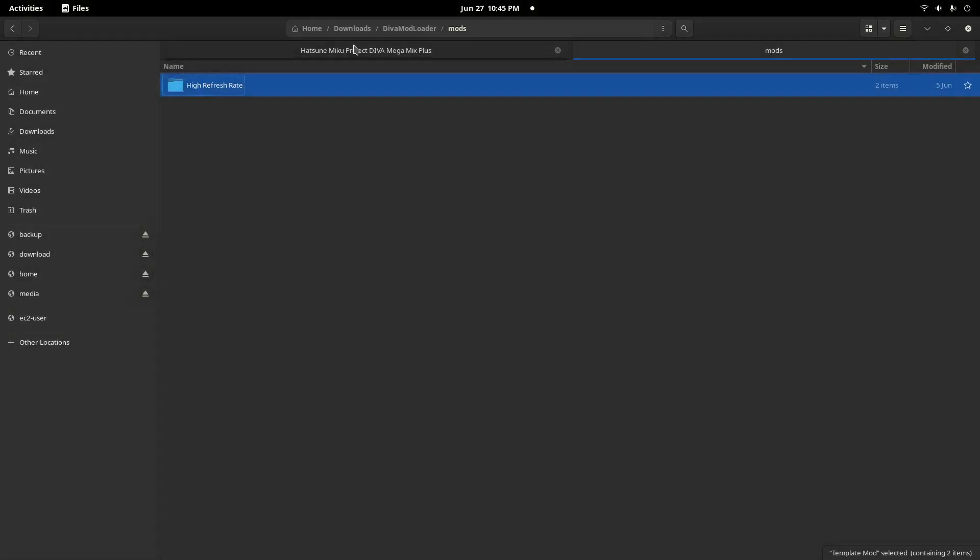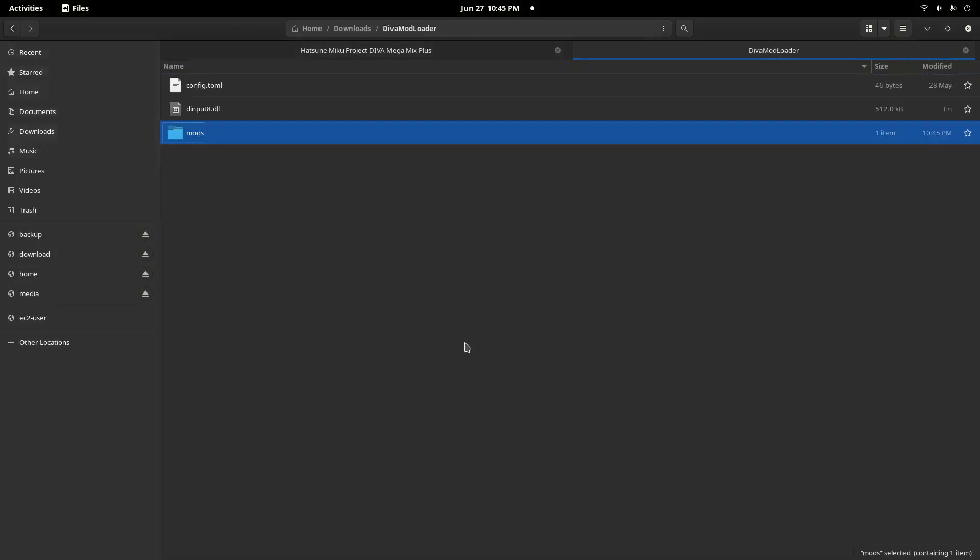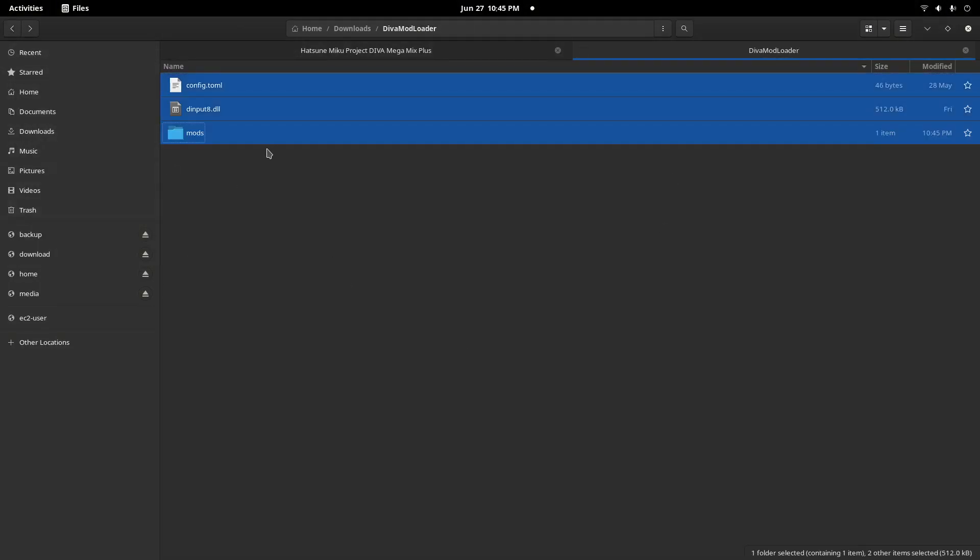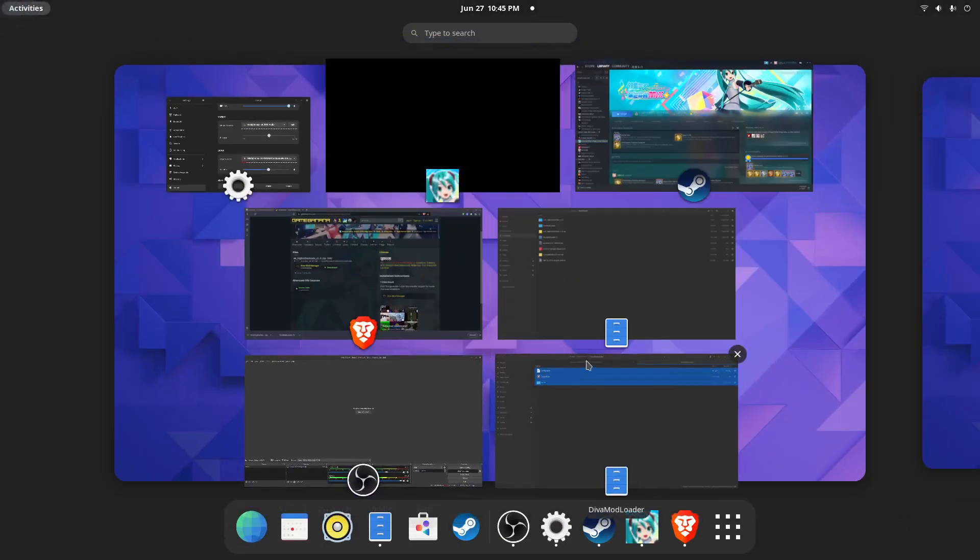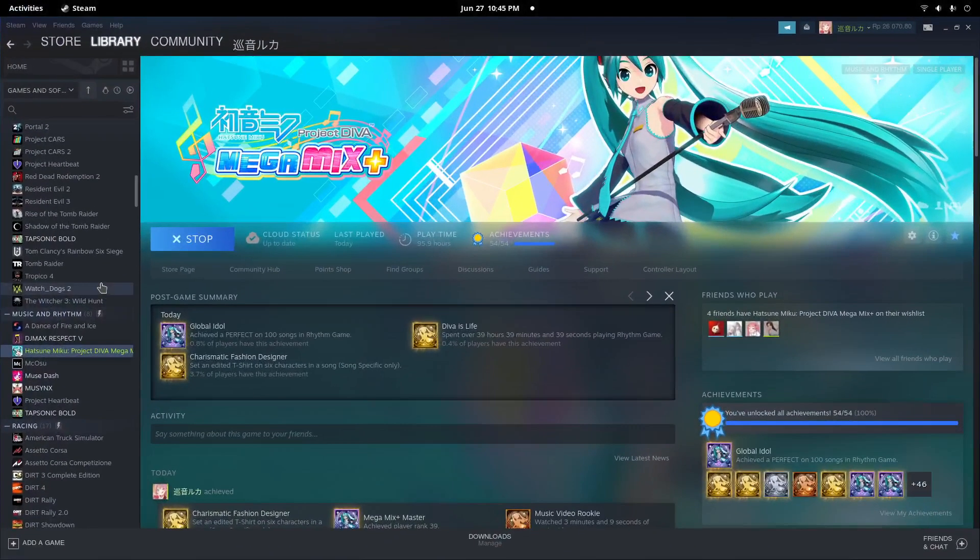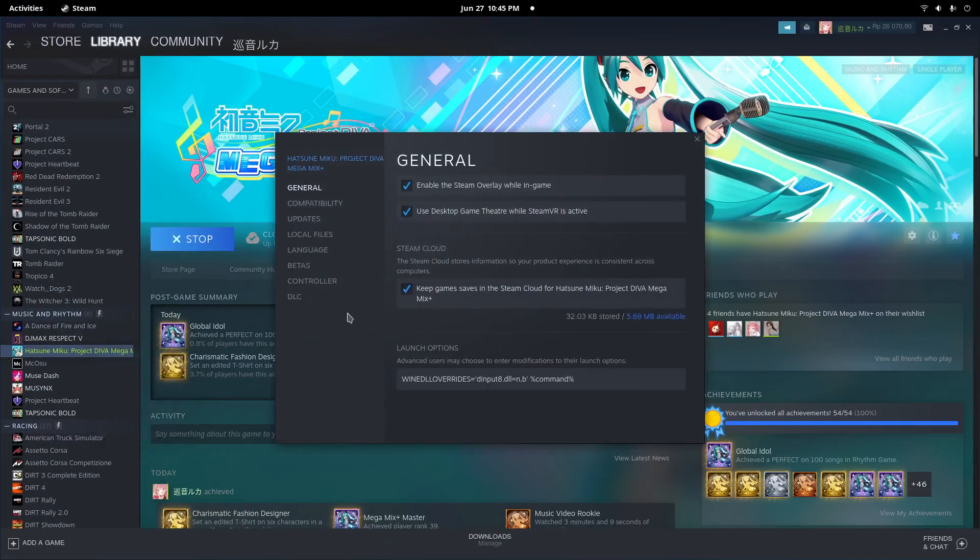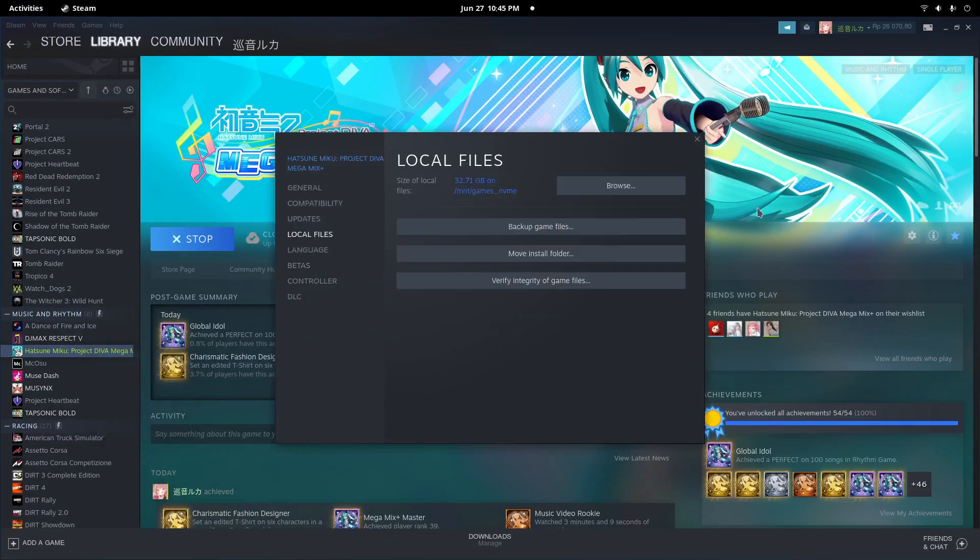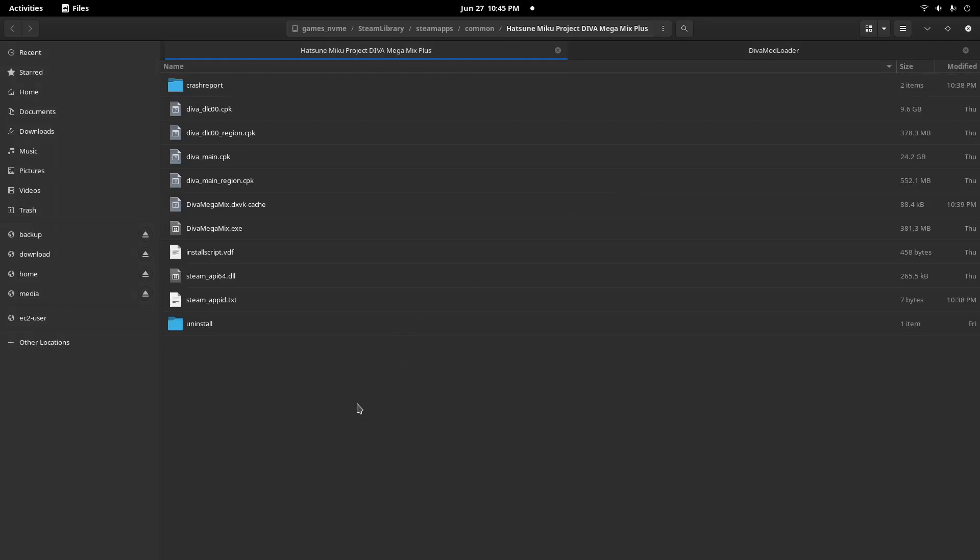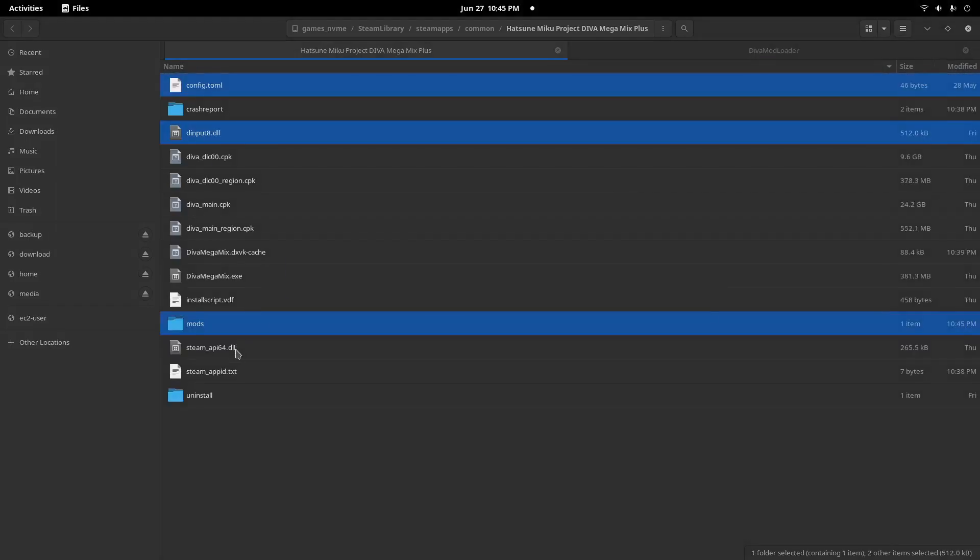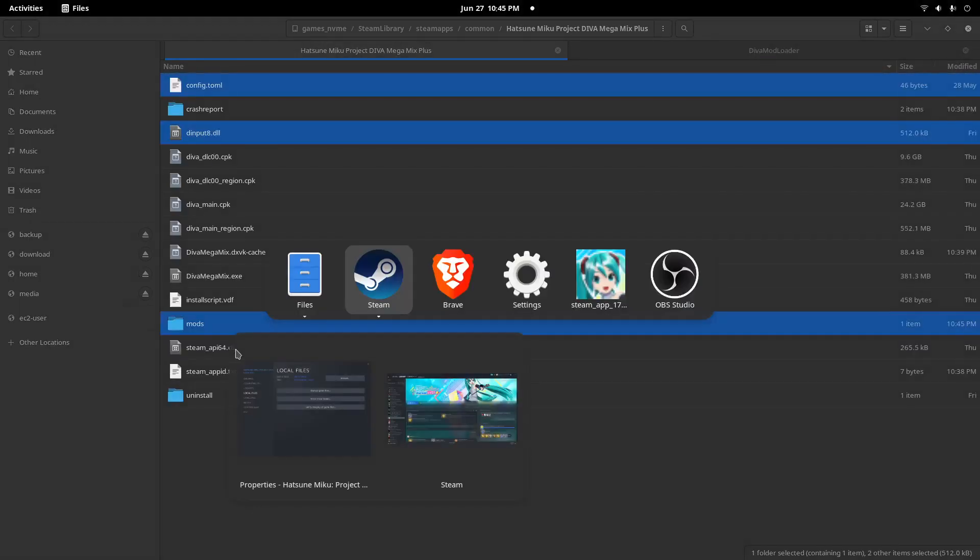Then let's delete the template mode. After all of this is done, let's just copy everything into the Megamix folder. The easiest way is to go to Properties, Local Files, and click Browse. After that, just copy and paste, and that's all.